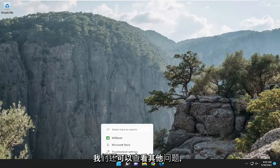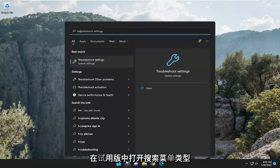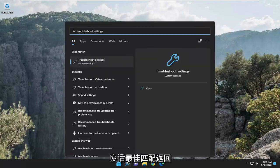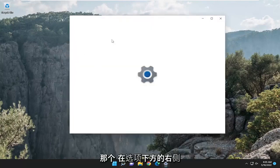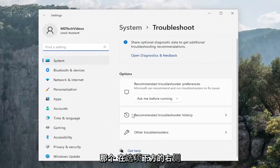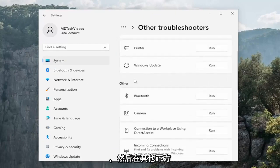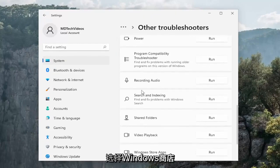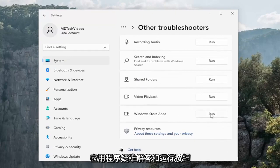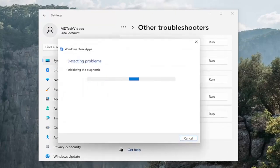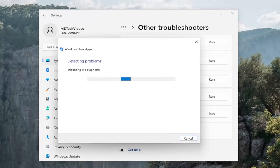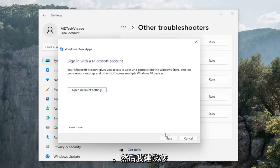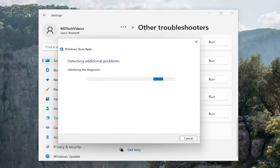Something else we can look into as well, open up the search menu, type in troubleshoot, best match should come back with troubleshoot settings. Go ahead and open that up. On the right side underneath options, select other troubleshooters and then go down underneath other and you want to select the Windows Store apps troubleshooter and the run button. And then I recommend following along with the on-screen prompts of whatever it suggests here.